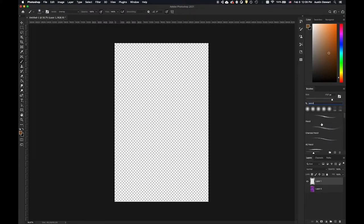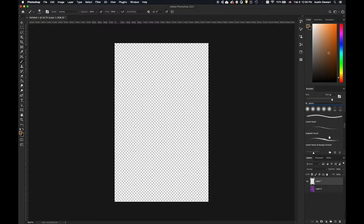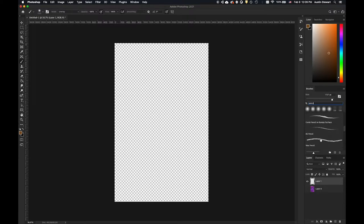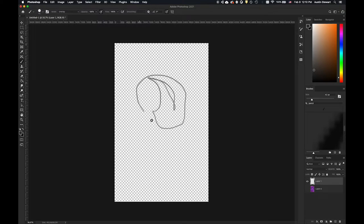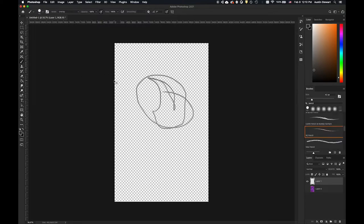When I do that there are a bunch of different options: number two pencil, number four H, hard charcoal pencils, conte crayons, and so on. I'm going to go with the number two pencil. The size of this brush defaults to two pixels — that's tiny — so I'll increase the size a bit and choose a grayish color so I can see what's going on.